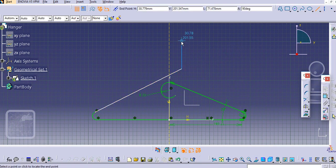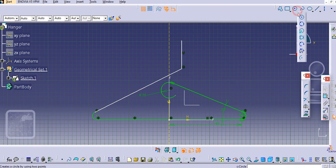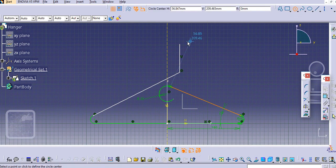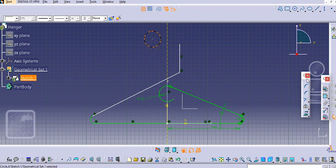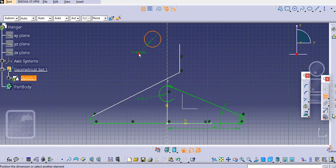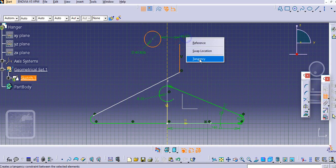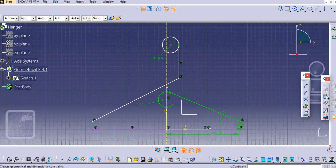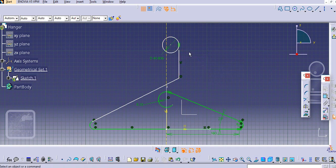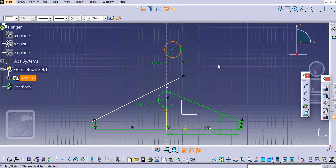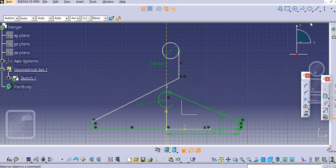After that we'll make a hook-like structure here. Add a vertical line, then create a circle and make it tangent to this one. This point should be coincident. Provide a round — let's say 10 mm, or maybe 16.